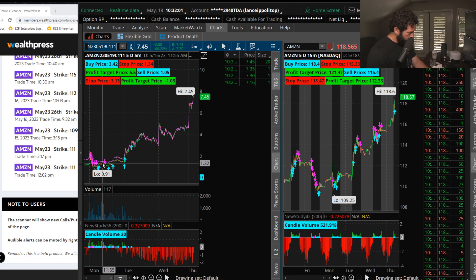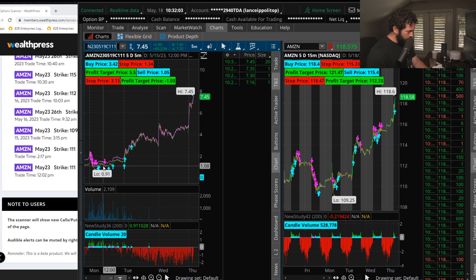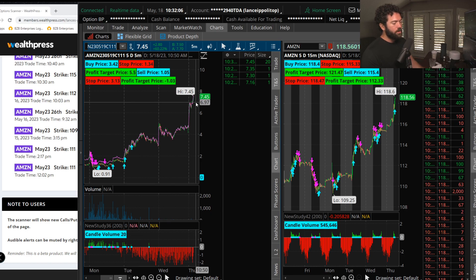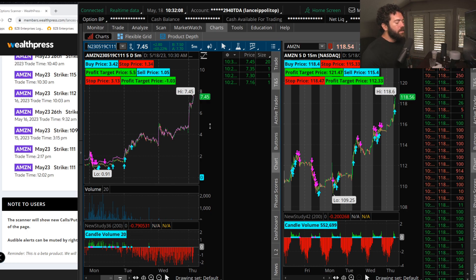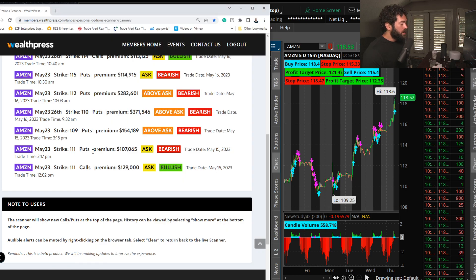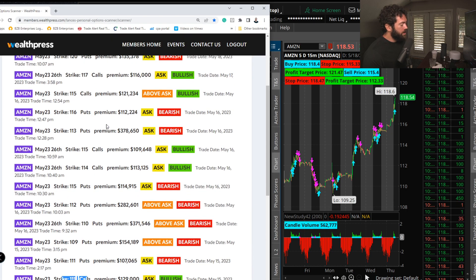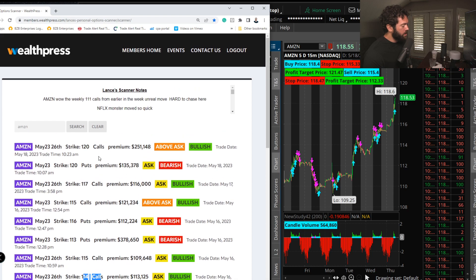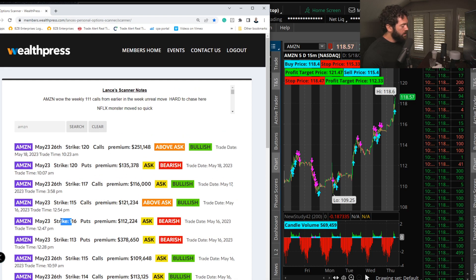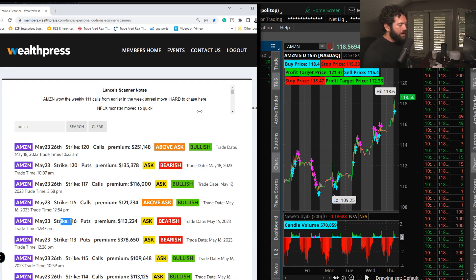These calls were about a dollar, about $1.30-ish, $1.08 right in there. Now those calls are over $7.45 printing right now. So look at this, calls non-stop in Amazon. It has just been a tear on Amazon.